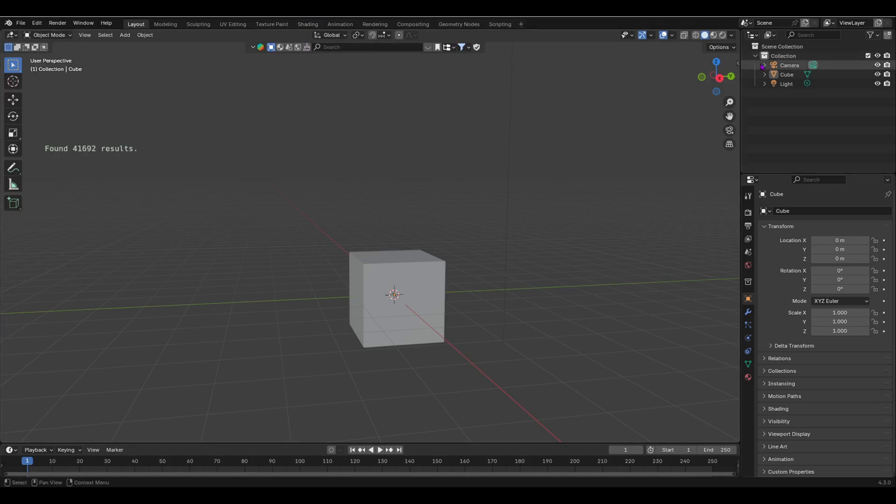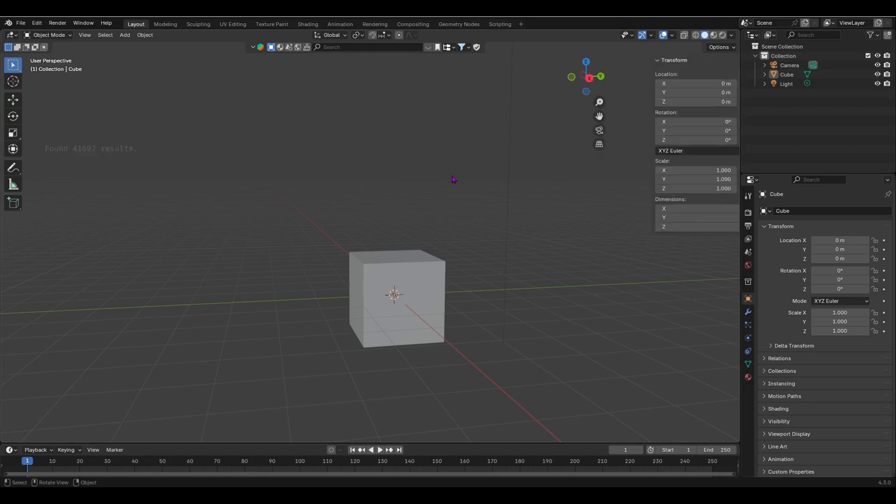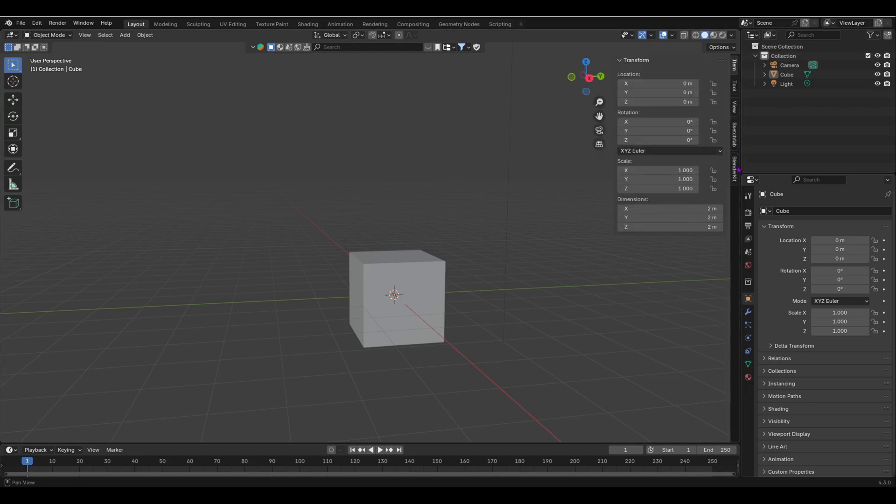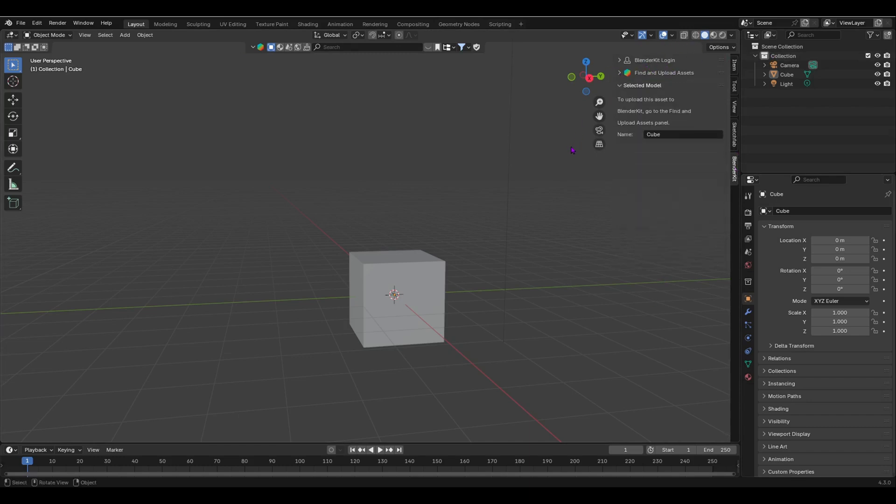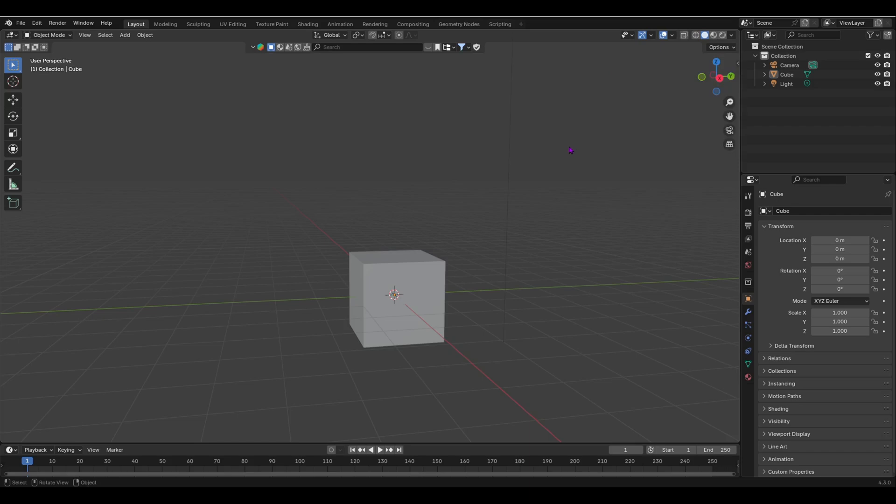Once you have done that, you would then get a little dropdown over here. This is the Blender Kit. If you can't see this, you have to go over here, just press N and you'll see the Blender Kit. You may have to create a Blender Kit login. I already did that and then you can be good to go.